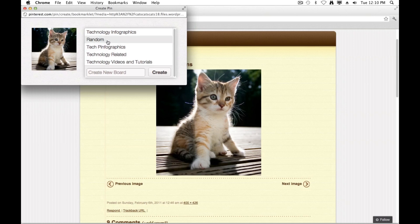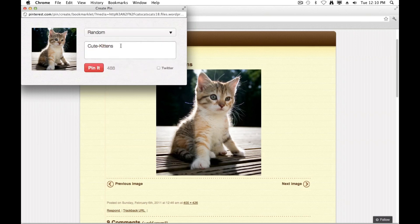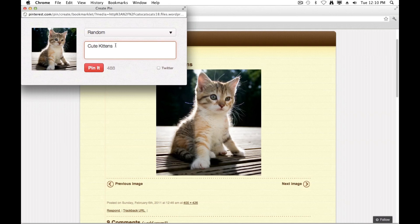Or, if I wanted to, I could create a new board right from this screen. I'm not going to do that at the moment, I'm just going to choose random. And then I can go ahead and I can specify a certain title or description for this image. Or I can leave it default, which is basically the title attribute that the webmaster gave the image on the website, cute-kittens. I'm going to change that to just say cute kitten.